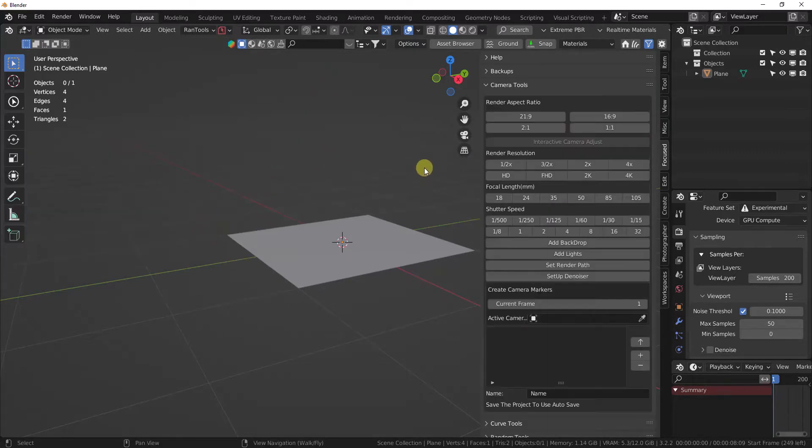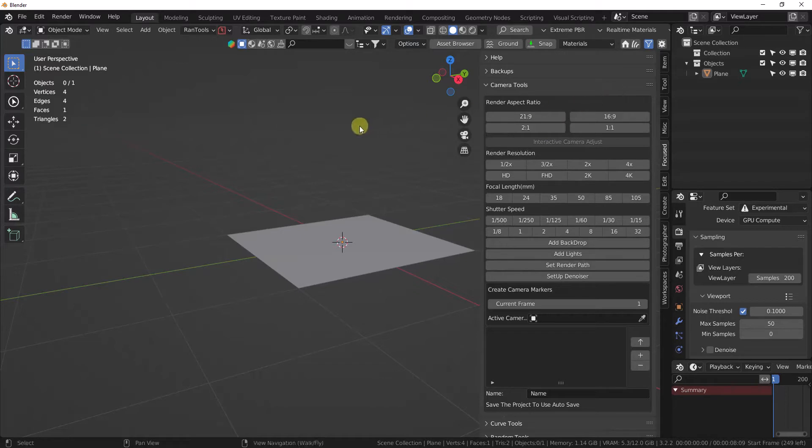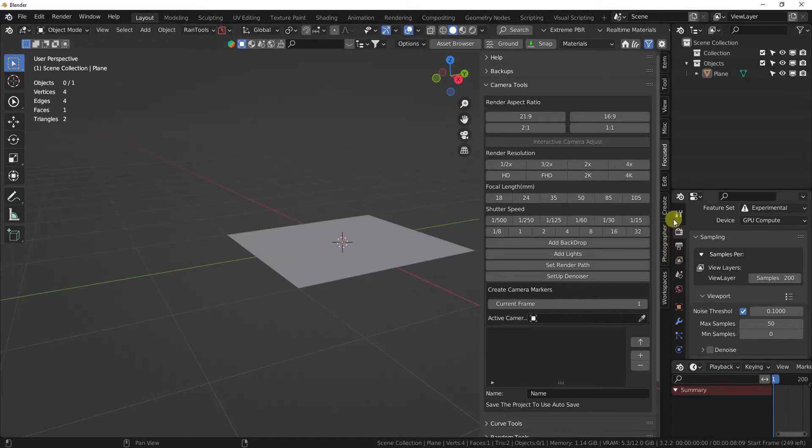The nice thing is we're not really doing any modifications or anything. It's literally just calling the item that's on the end panel.